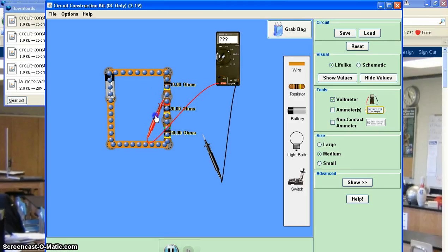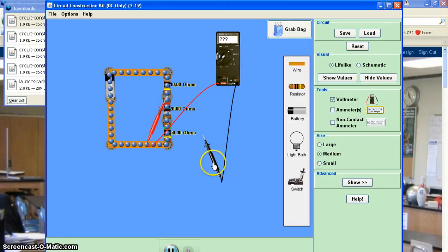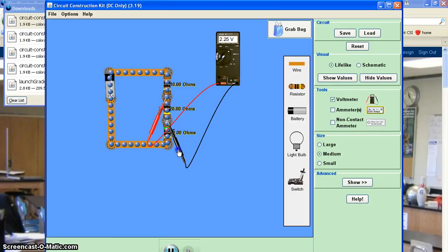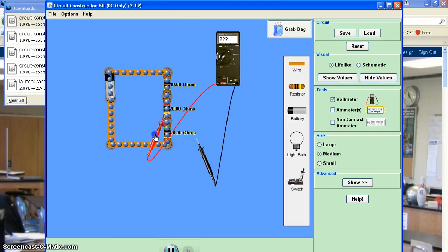And I can go to the next resistor and measure the voltage there. And then get my voltage measurements for the last resistor here.